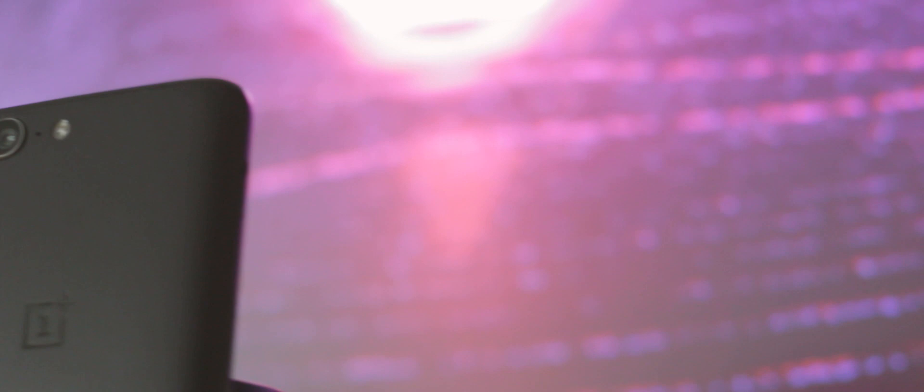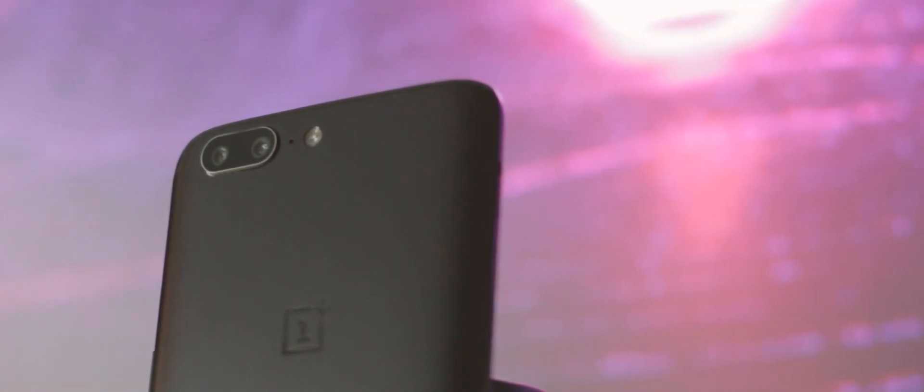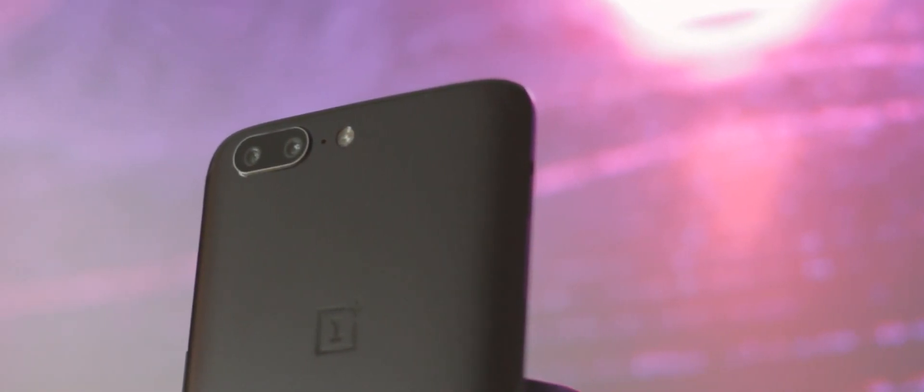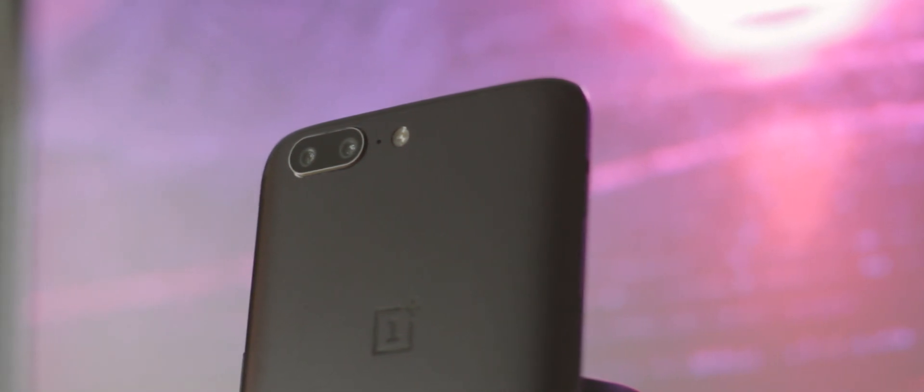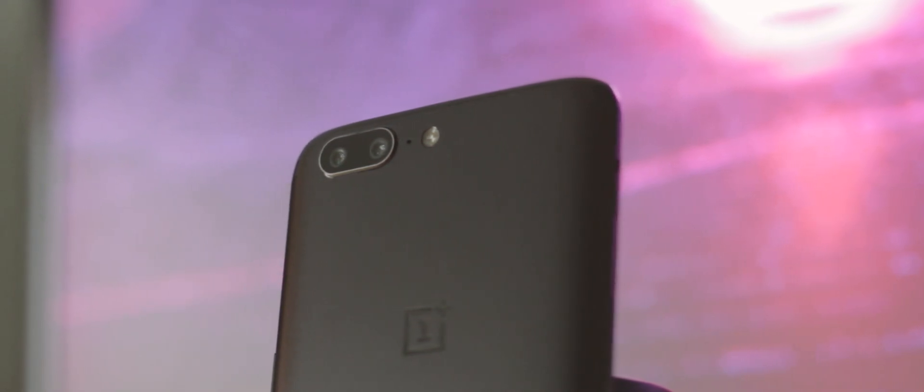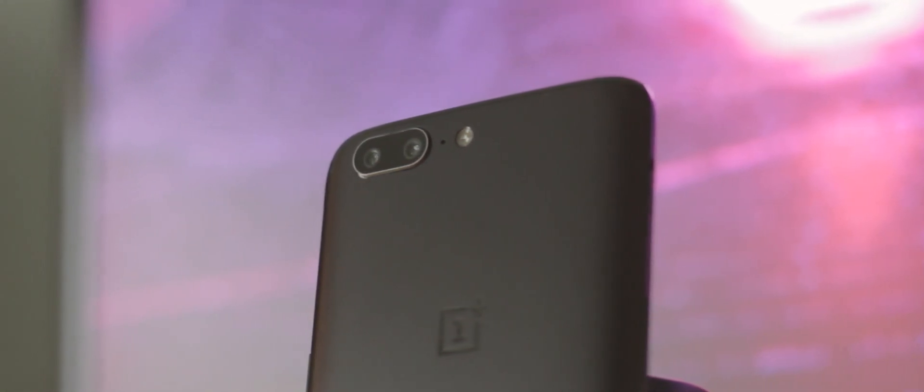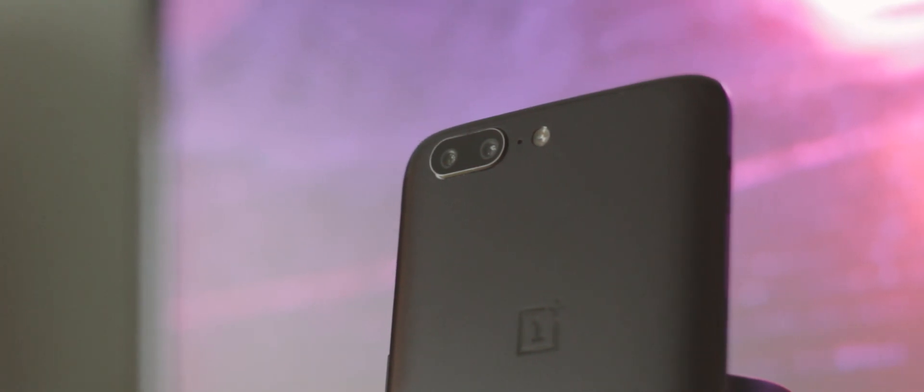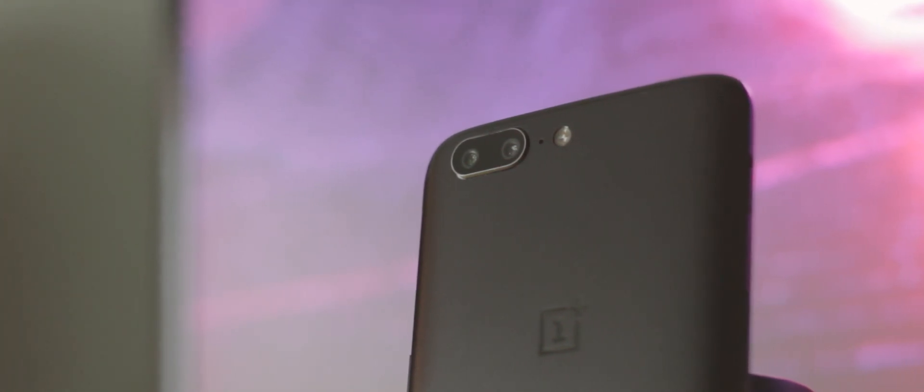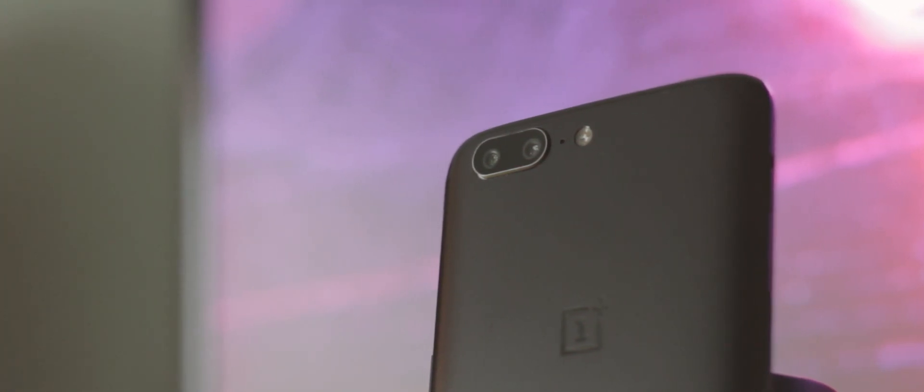On the rear we have a dual camera setup with a 16MP primary lens and a 20MP 2x telephoto one. Quite frankly I never cared too much about how the photos my phone ends up taking and I also did know that the OnePlus 5 had a mediocre camera while making the purchase decision back in 2017.